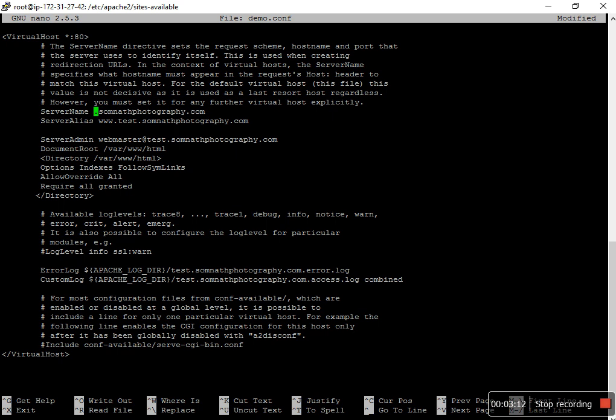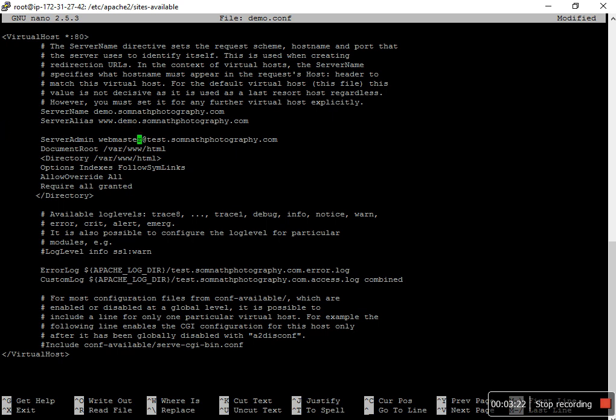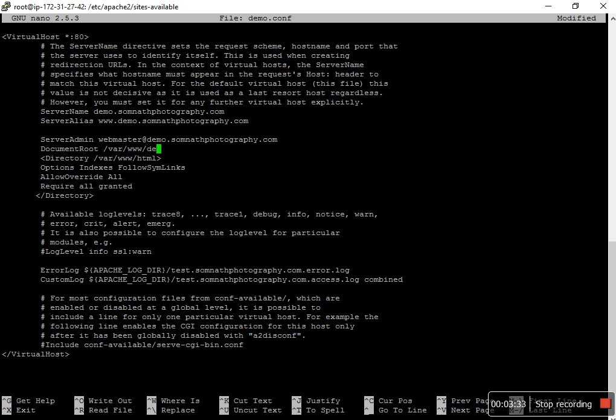It's demo.somnatphotography here, also demo here, also demo. And the HTML root, I point it to the demo folder.